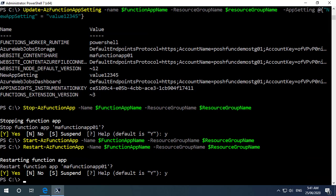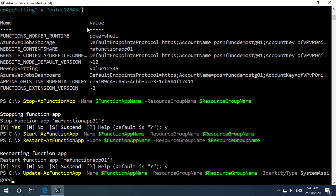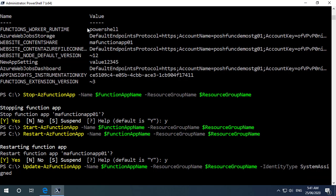There's a commandlet available called update-az function app and we can use this to update some of the core settings of the function app that have been deployed. So in this example I'm going to update our function app and I'm going to set the identity type as system assigned. So this is if you wanted to configure a managed identity on your function app. This is how we do this from the PowerShell module.